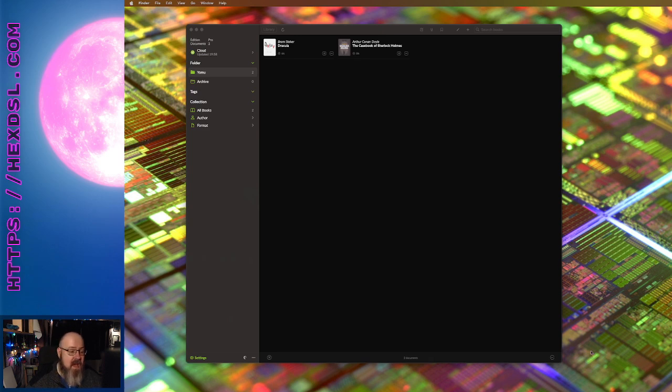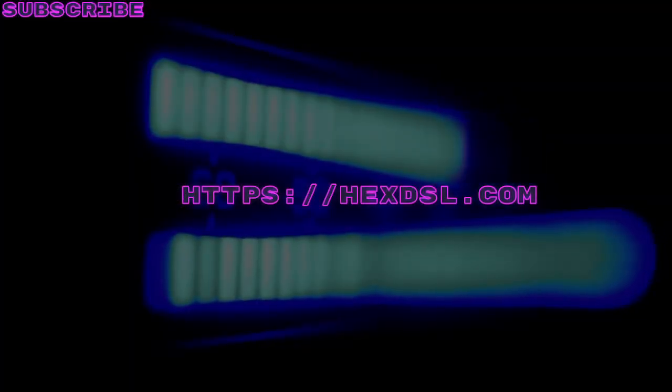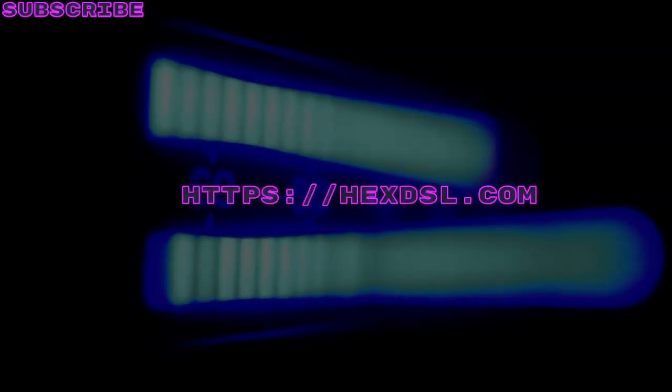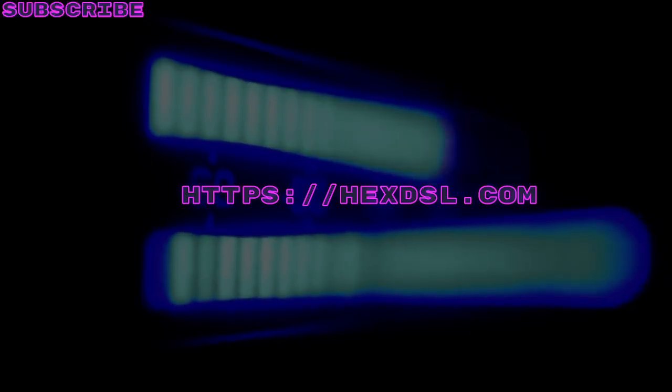There you go. Yomu, Y-O-M-U. Give it a try, hope you like it. If you do like it, just give me a subscribe. It makes you better. Bye.